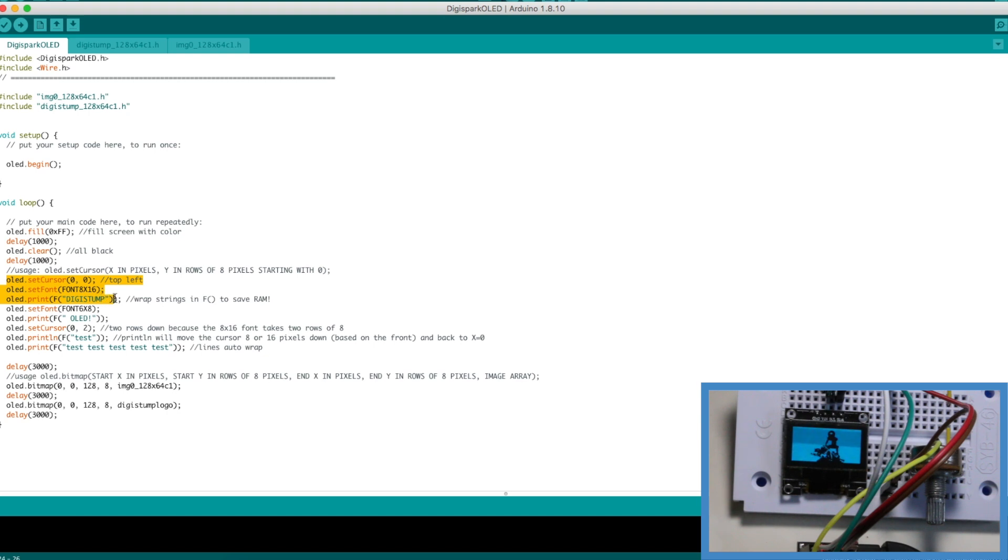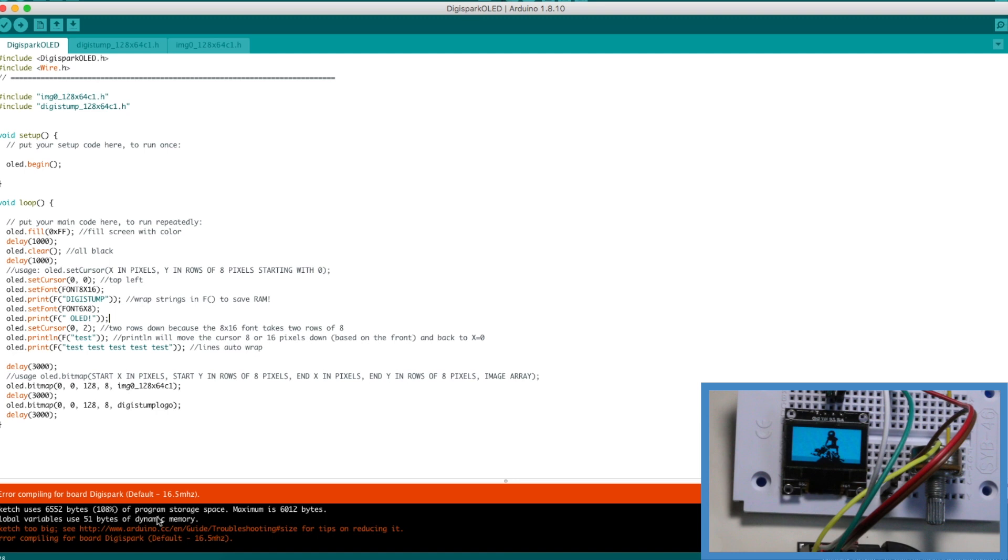When I try to compile it uses 108 percent of the available program space.